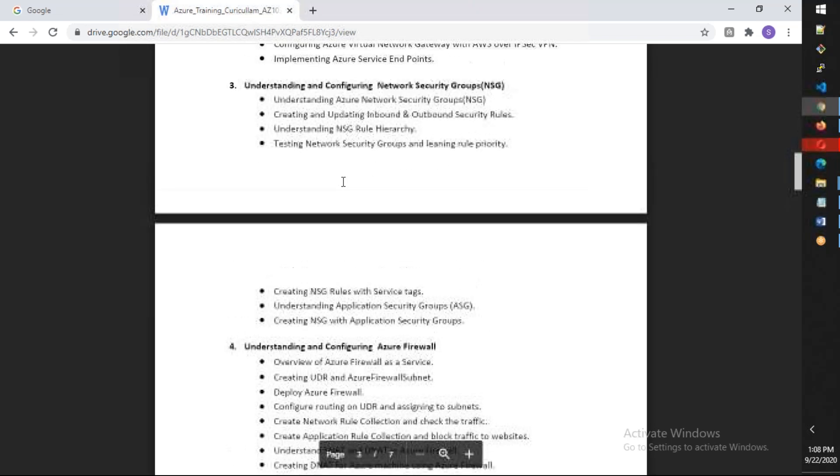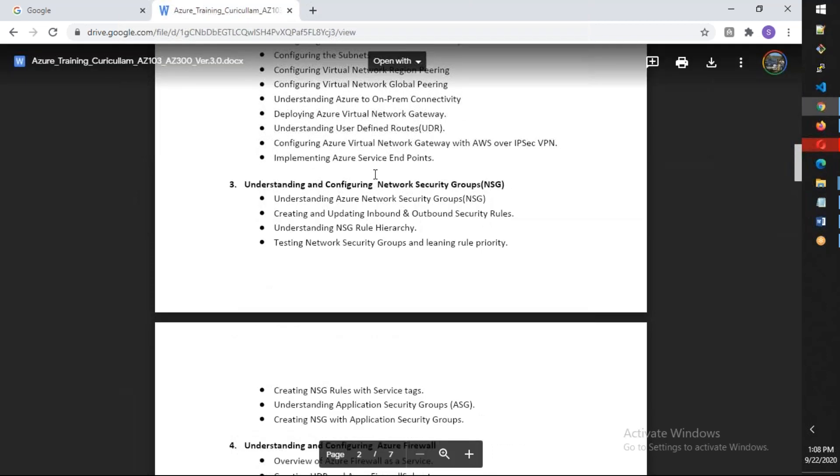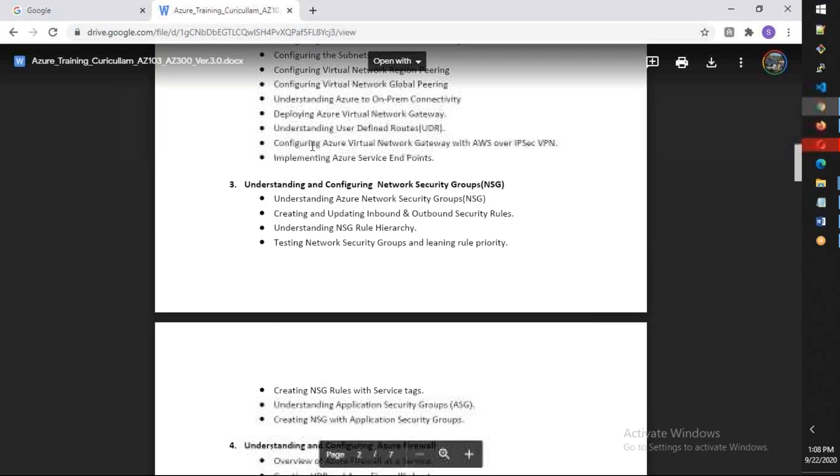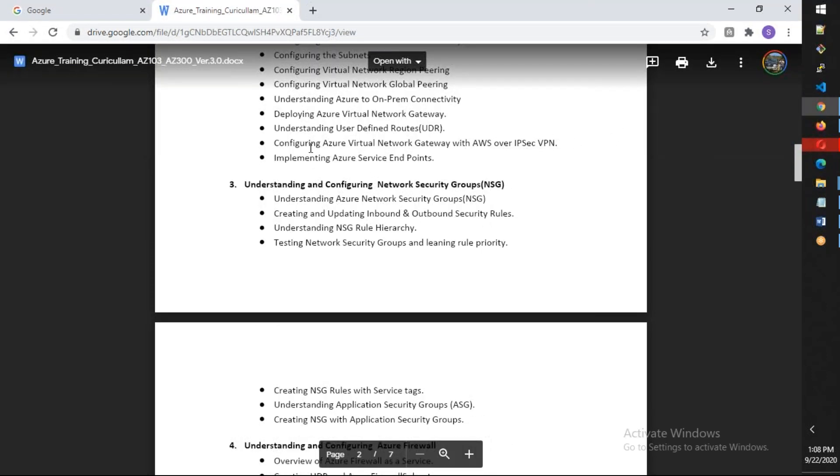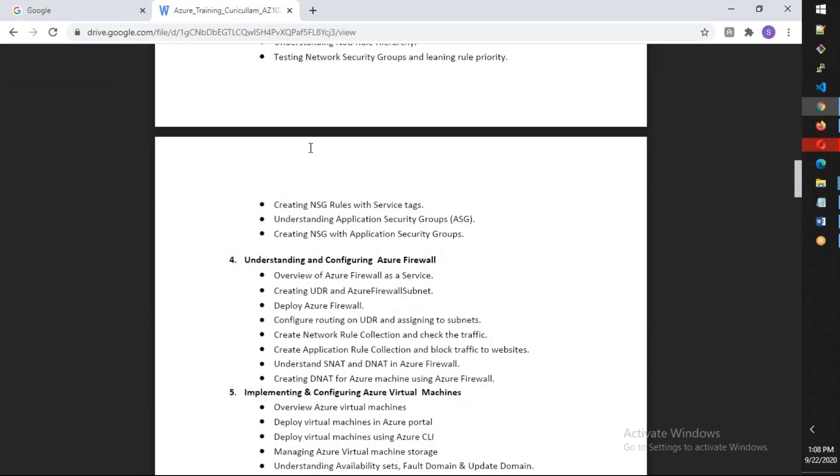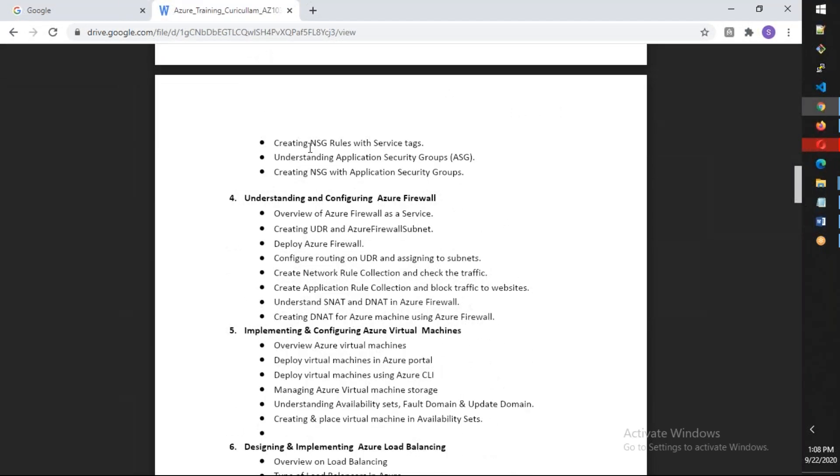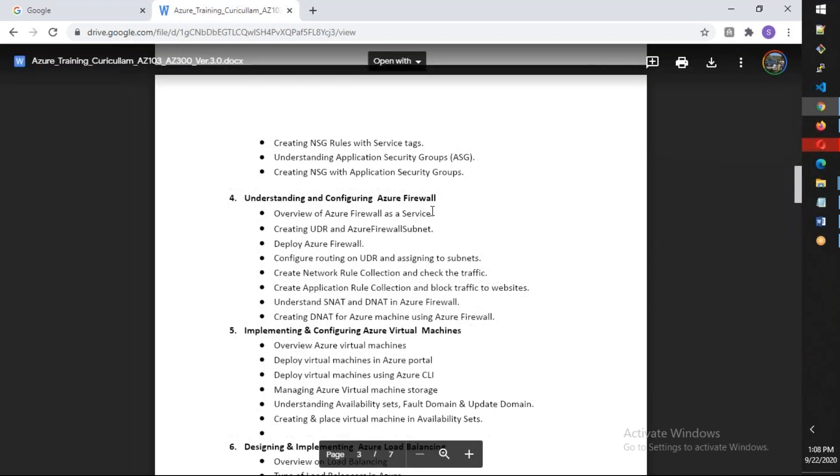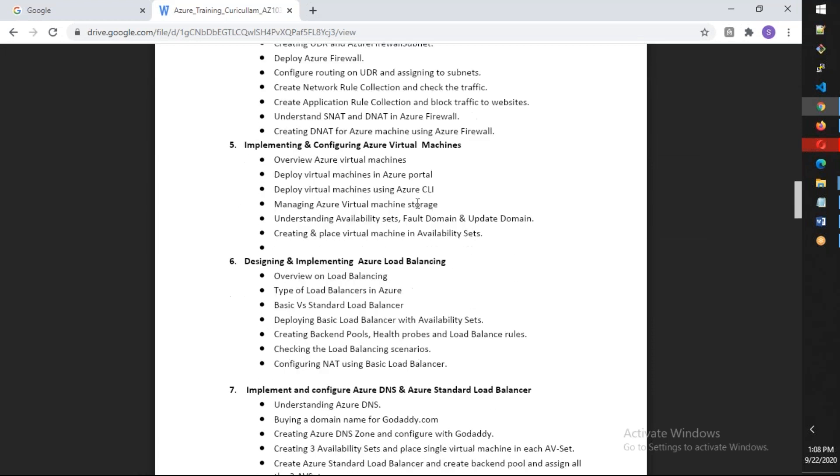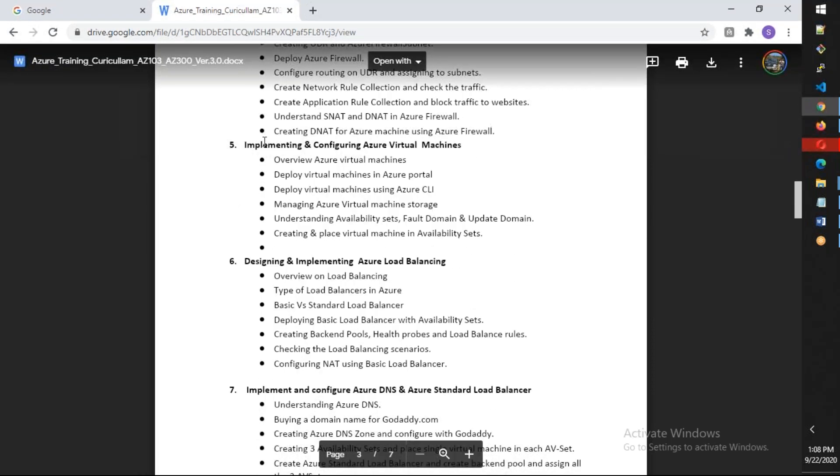We also configure a VPN between AWS and Azure. We'll discuss network security groups as well as application security groups. We're going to talk about Azure Firewall and I'm going to show integrating Azure Firewall along with the virtual network gateway.